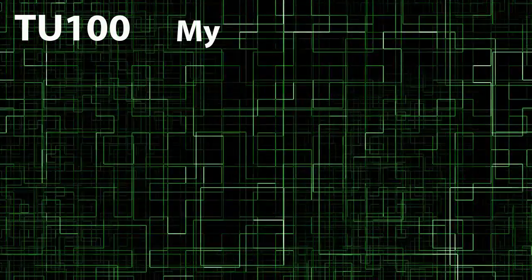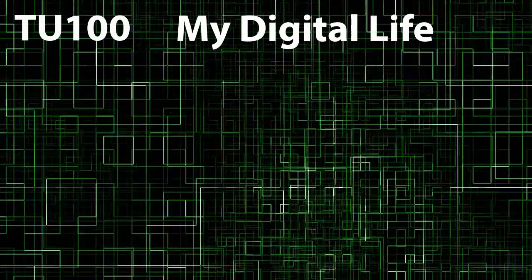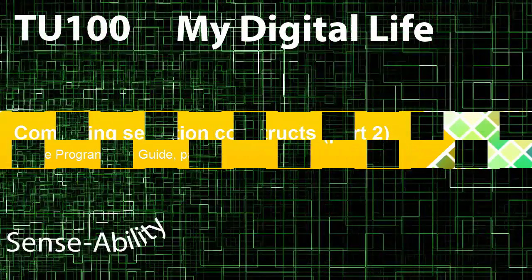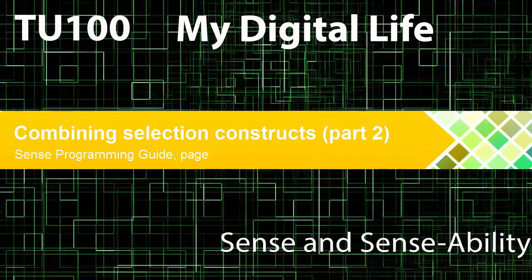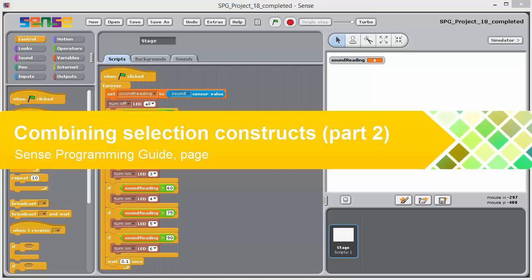TU100. My Digital Life. Sense and Sense Ability.